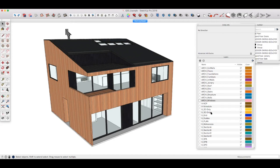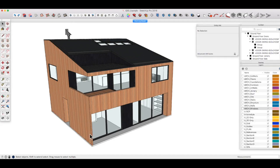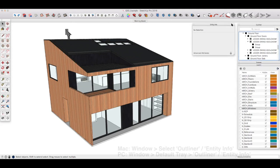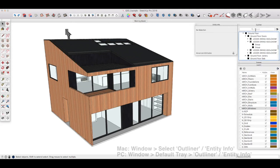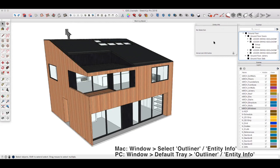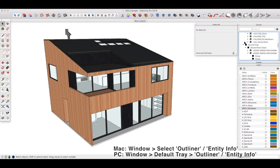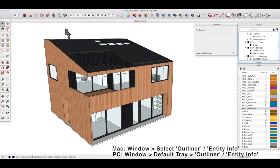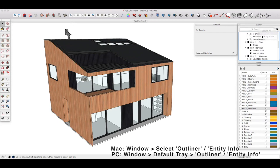I also want to draw your attention to these other windows that I have open here. I use these a lot: the Outliner and the Entity Info.